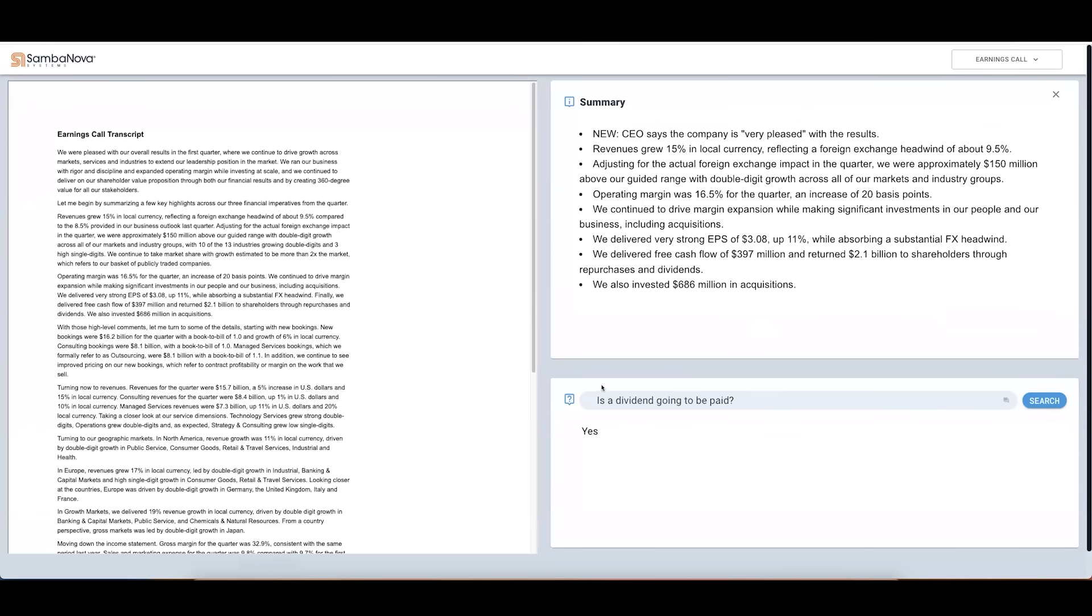We can even ask a follow-up like, when is the dividend going to be paid? And we see that the dividend is going to be paid on February 15th.